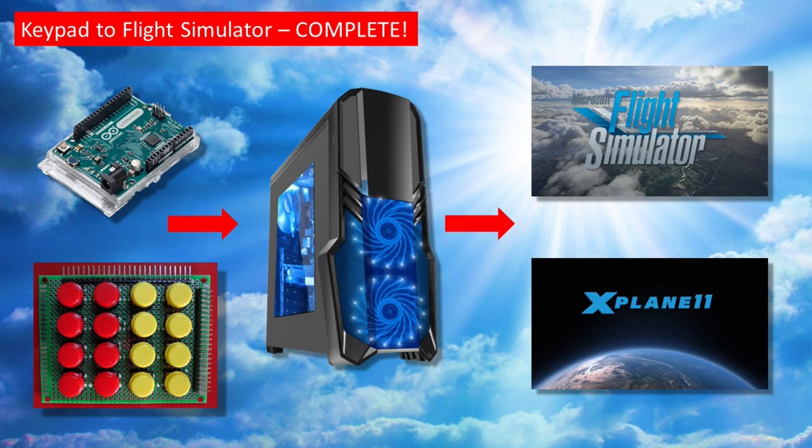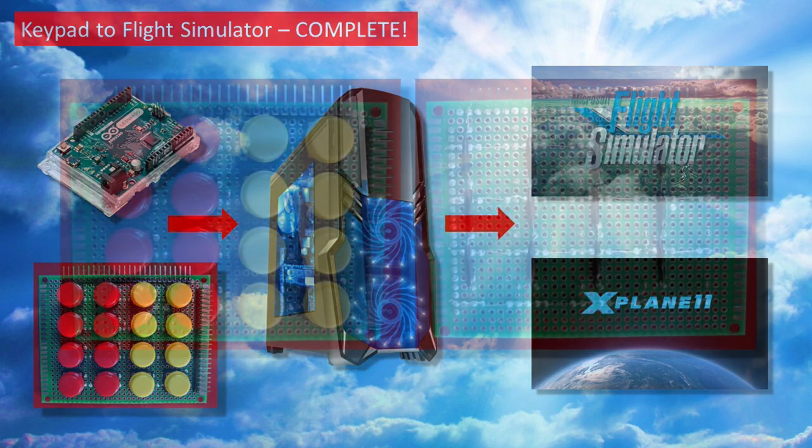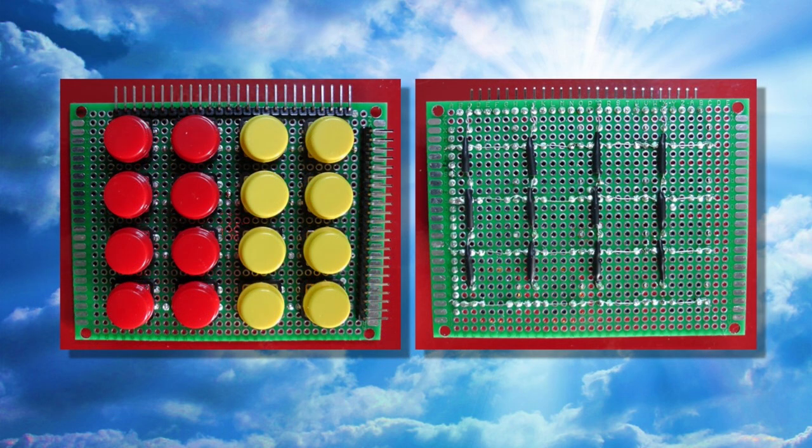Not only did I produce a reasonably robust 16 push button keypad but I also wrote a sketch code that would allow my new keypad to be recognized by Windows and by a flight simulator or two flight simulators in this case.